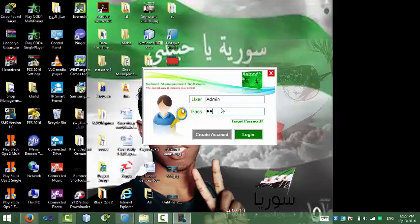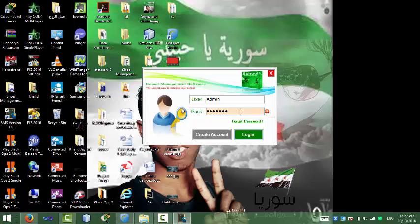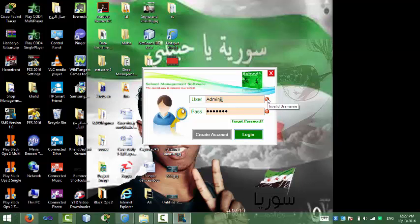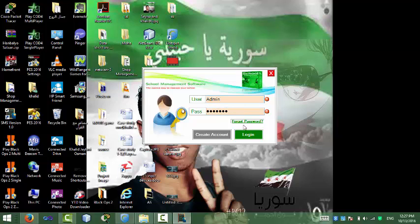If we enter wrong password and click login, you can see it tells you that this password is invalid. If we also enter wrong username, it tells you that the username is invalid. So guys, for example, if you forget your username or password.